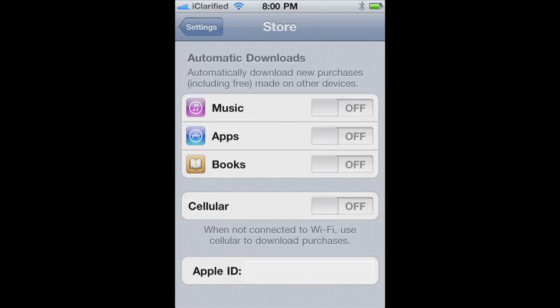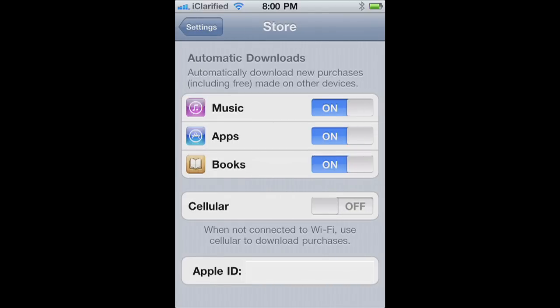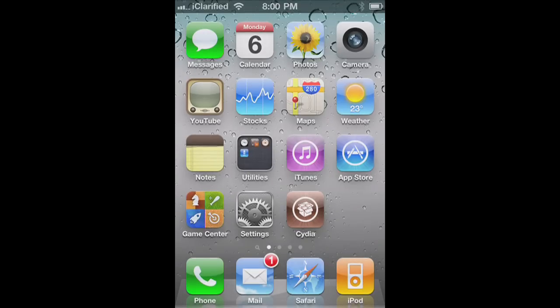Next, move the apps, books, and music switches to the On position. If you want to enable downloads over the cellular network, you can also move the cellular switch to the On position.